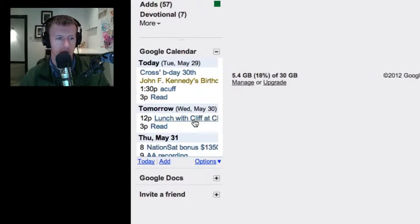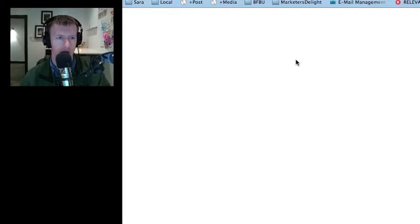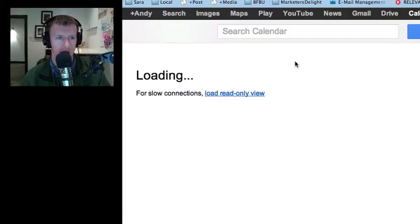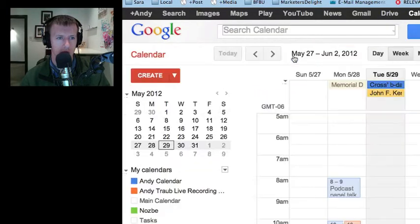If you want to delete it, just click on that, click on More Details, and when it pops up hit Delete.